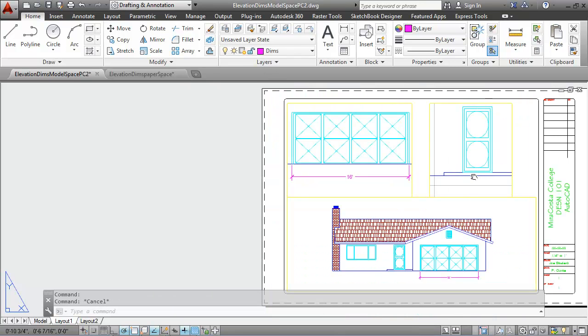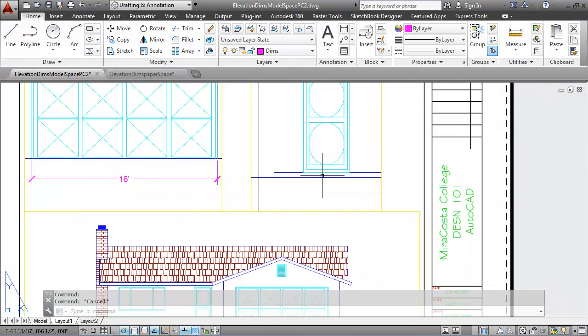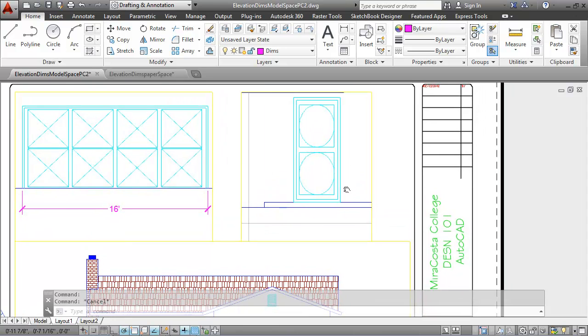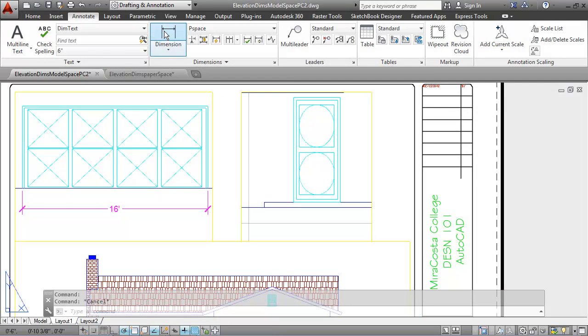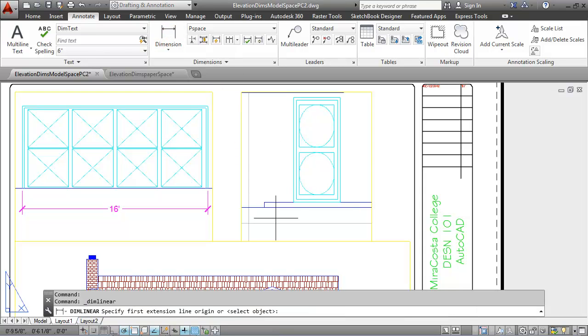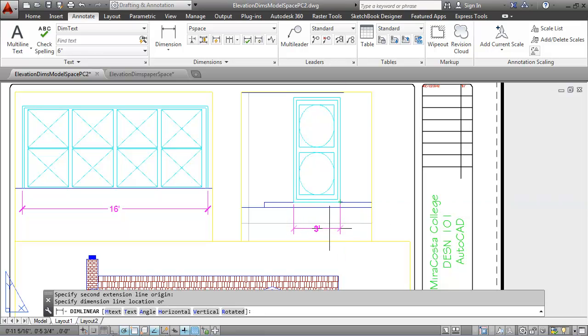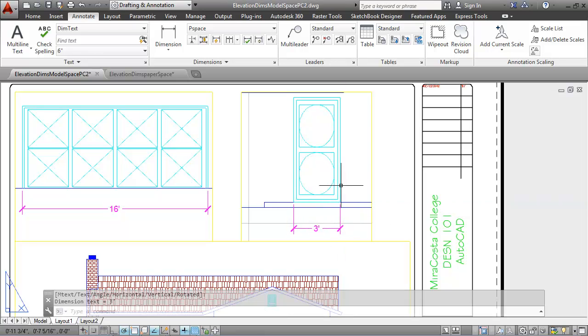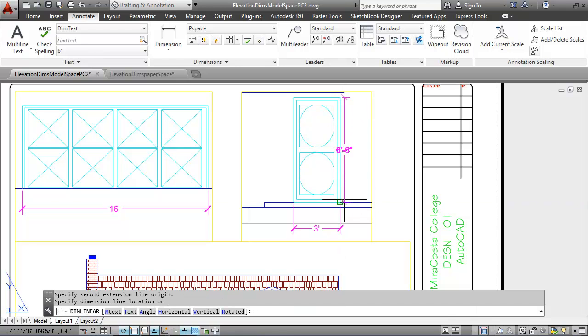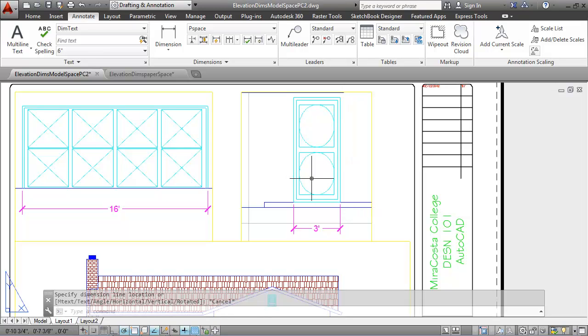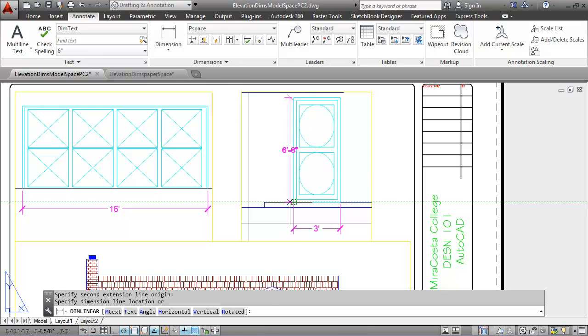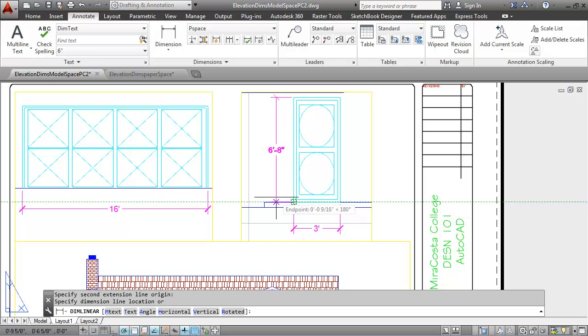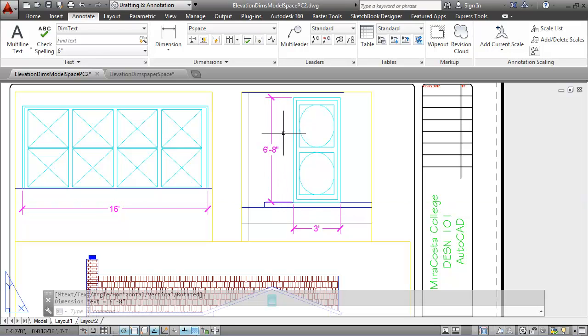Now, finishing up with the dimensions, my front door has another linear dimension, giving the width of it, which should be three feet, and it is. And then a vertical dimension, let me put that on the other side, a vertical dimension for the height of the door, which should be six feet, eight inches, and it is.